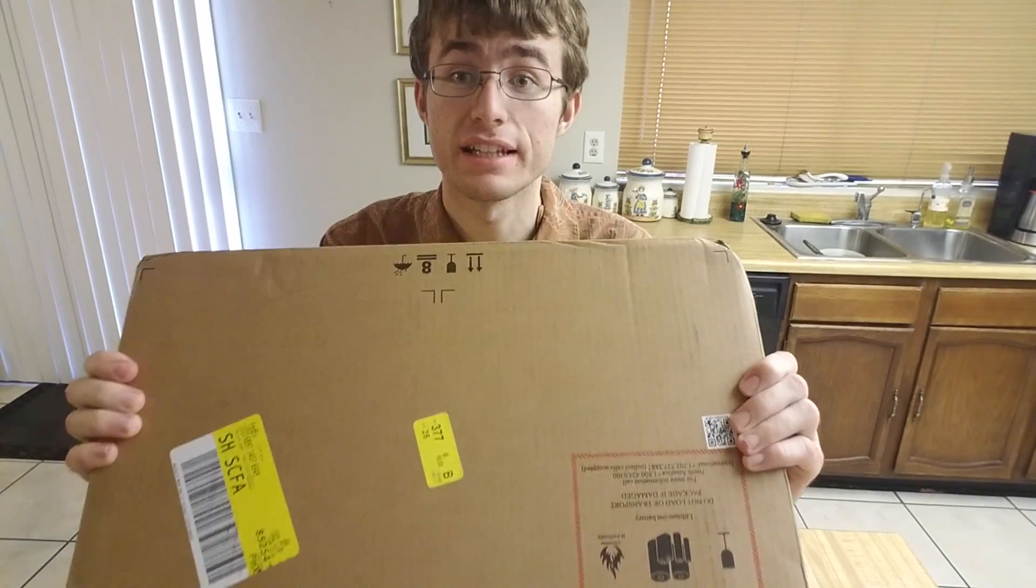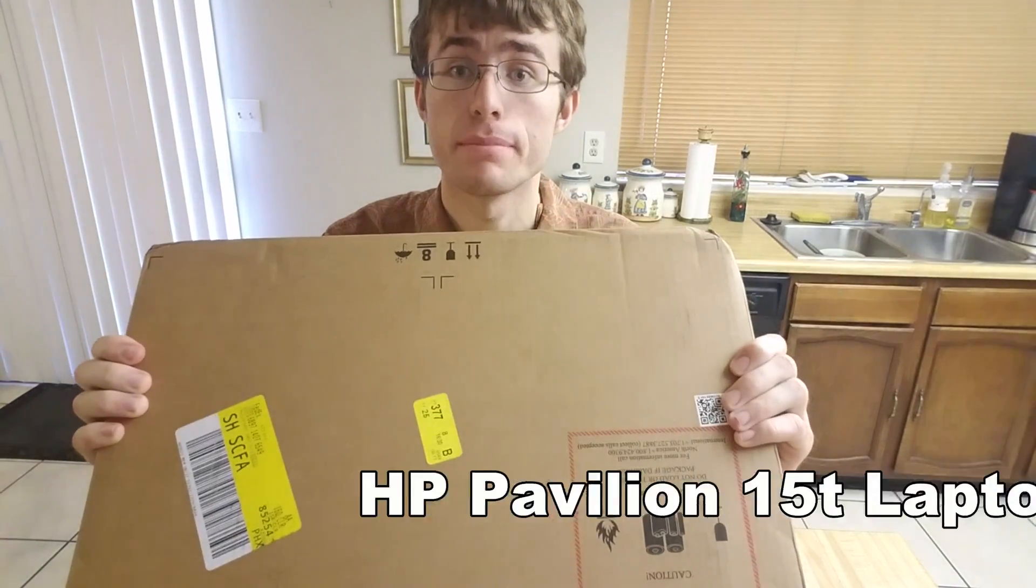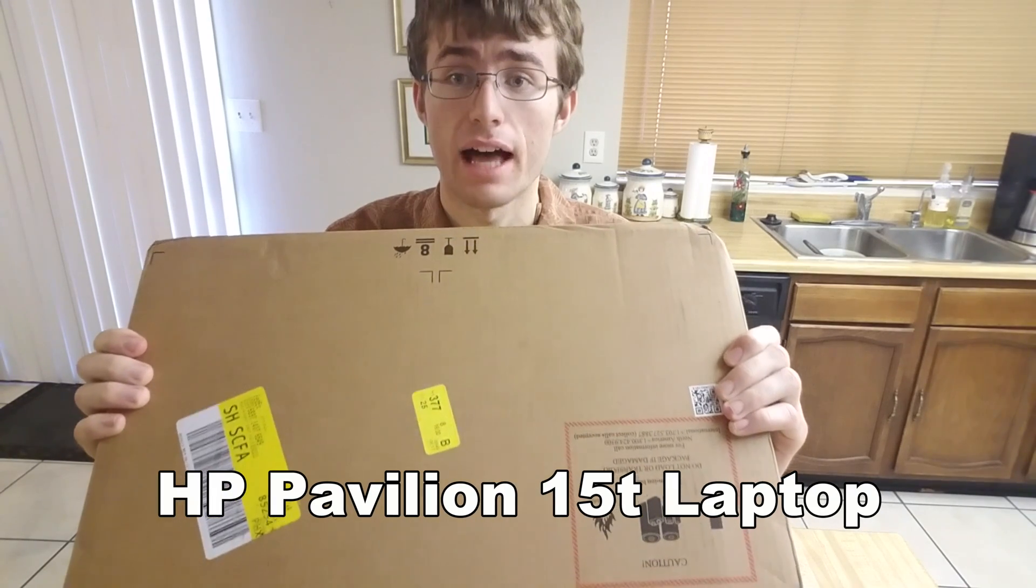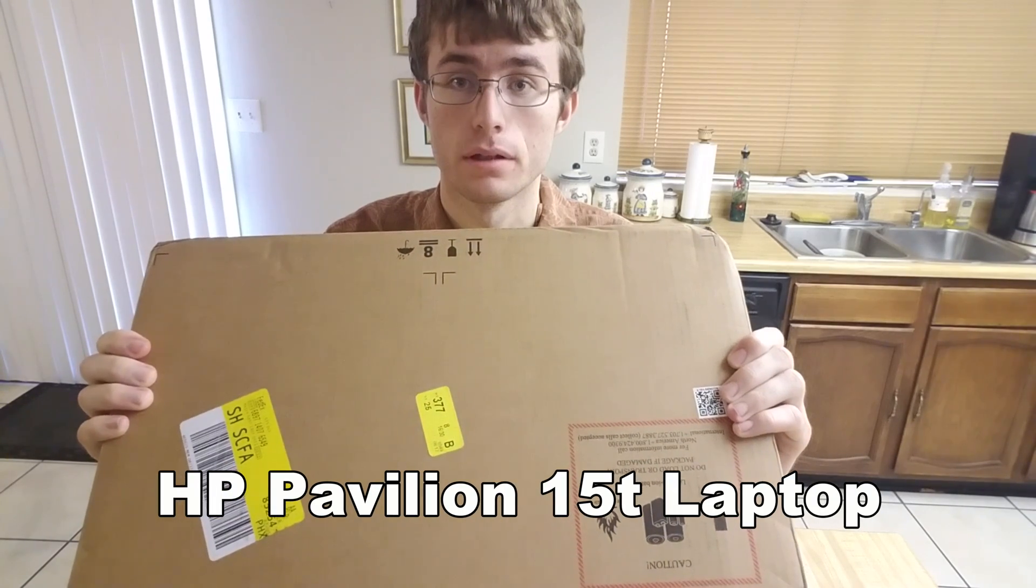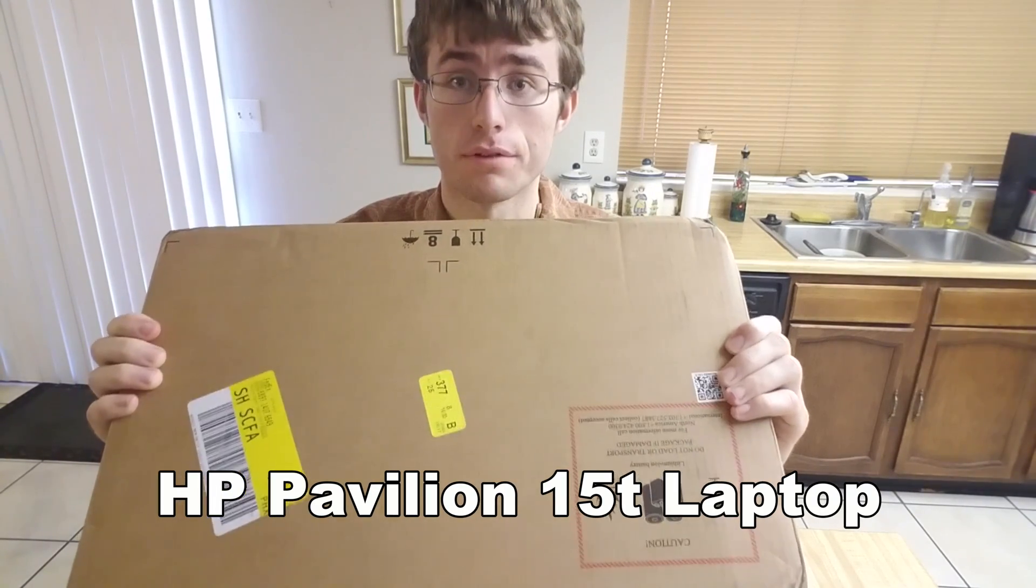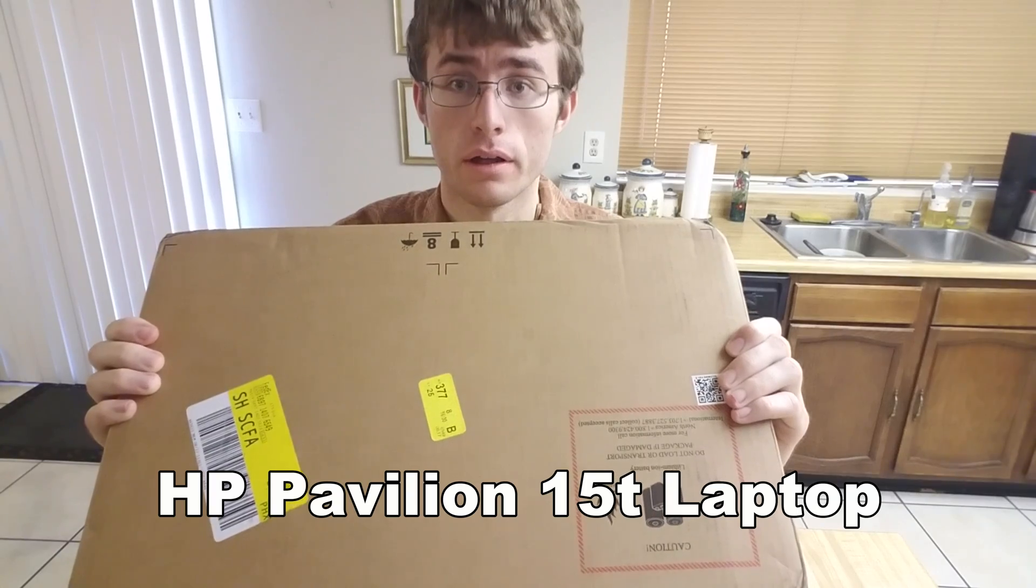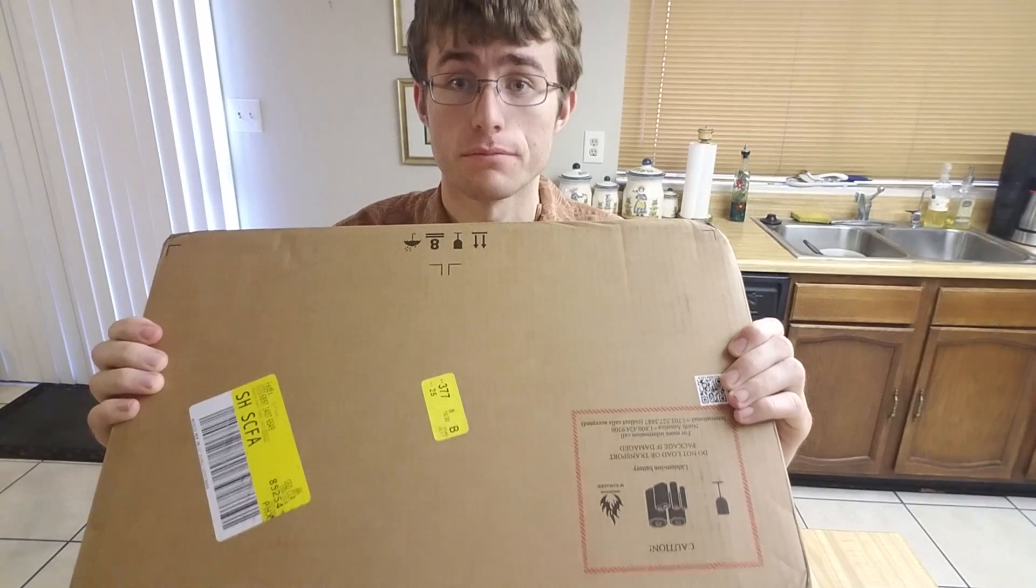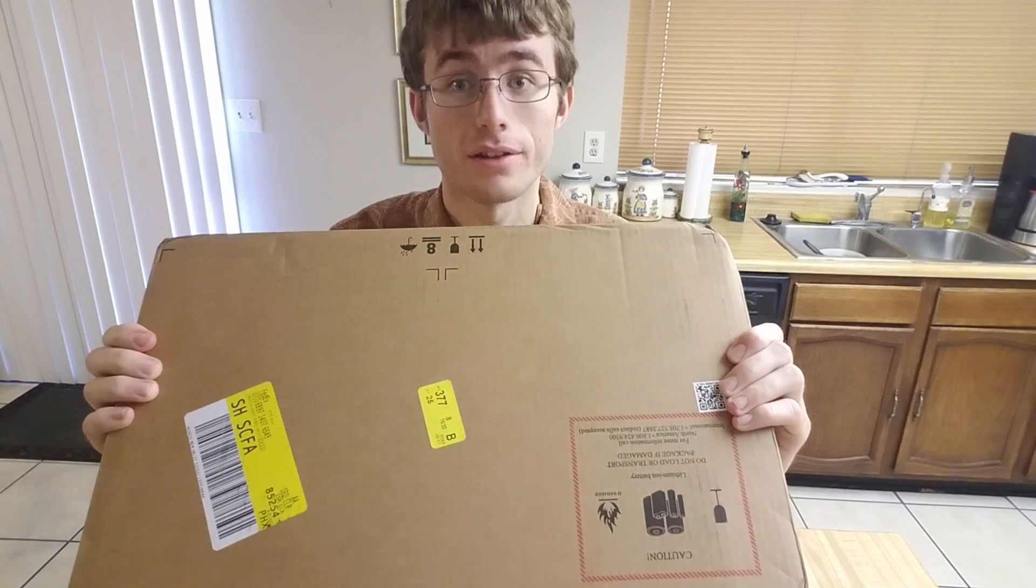Today we are going to be unboxing an HP Pavilion 15T laptop. This has been ordered from Costco and it has been shipped from China. So let's get to unboxing.